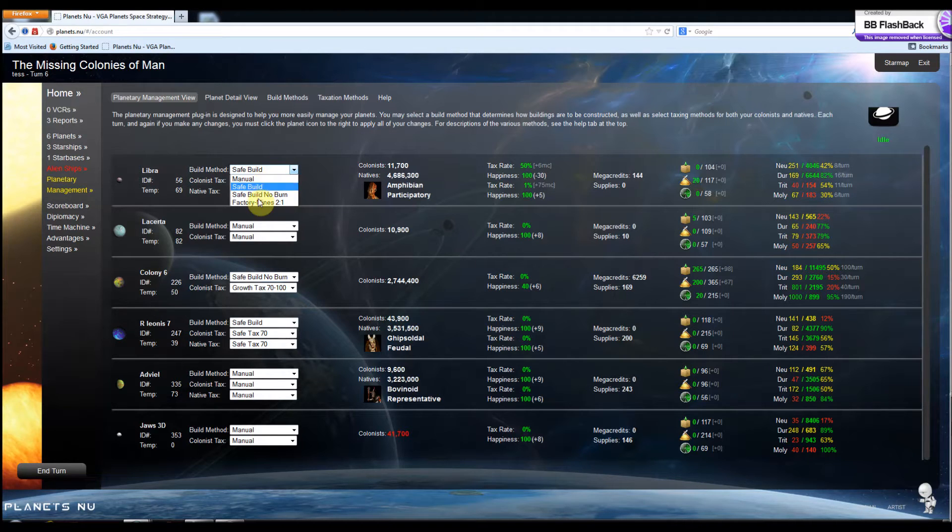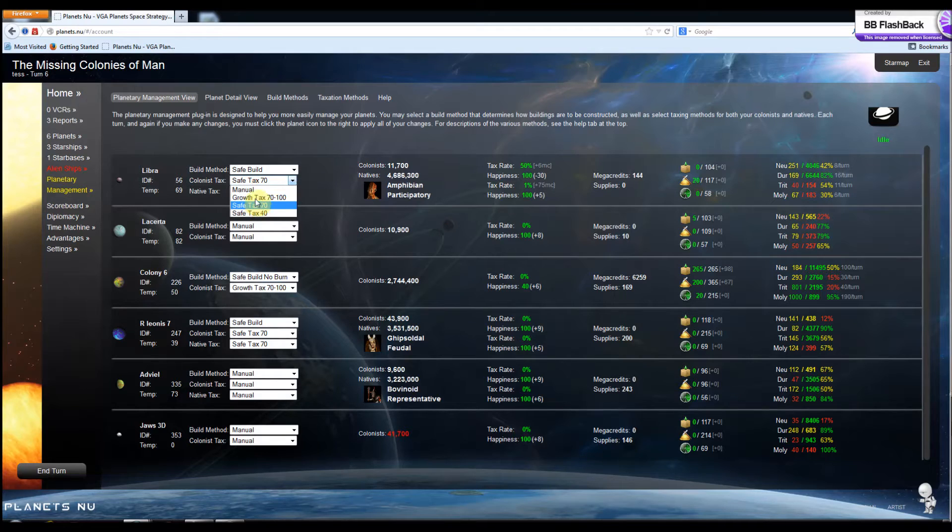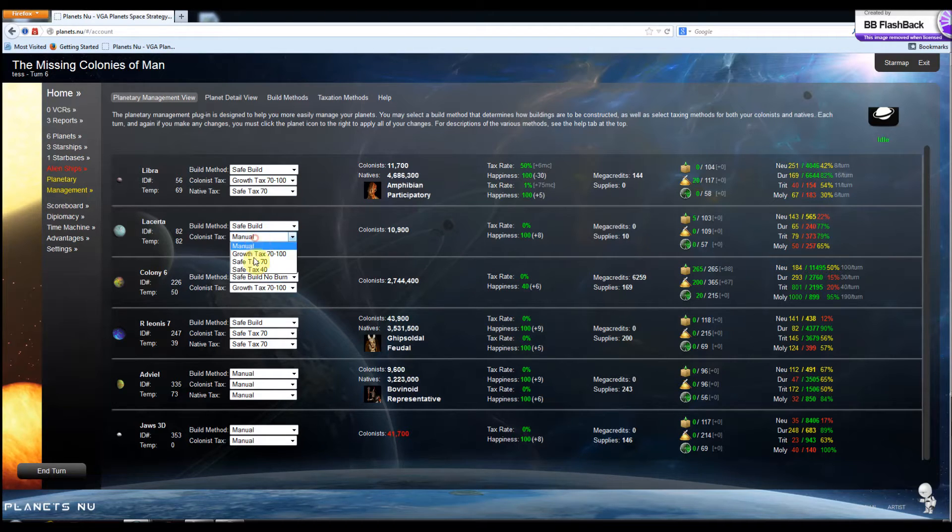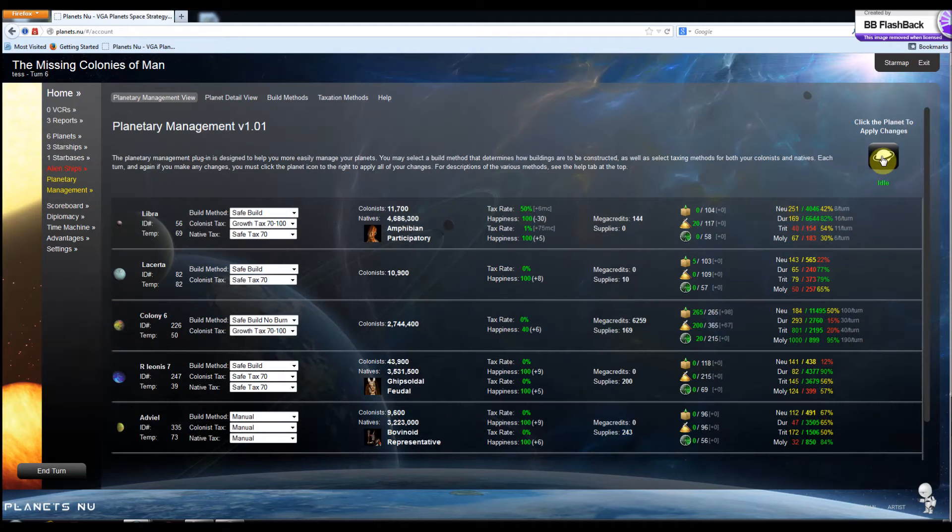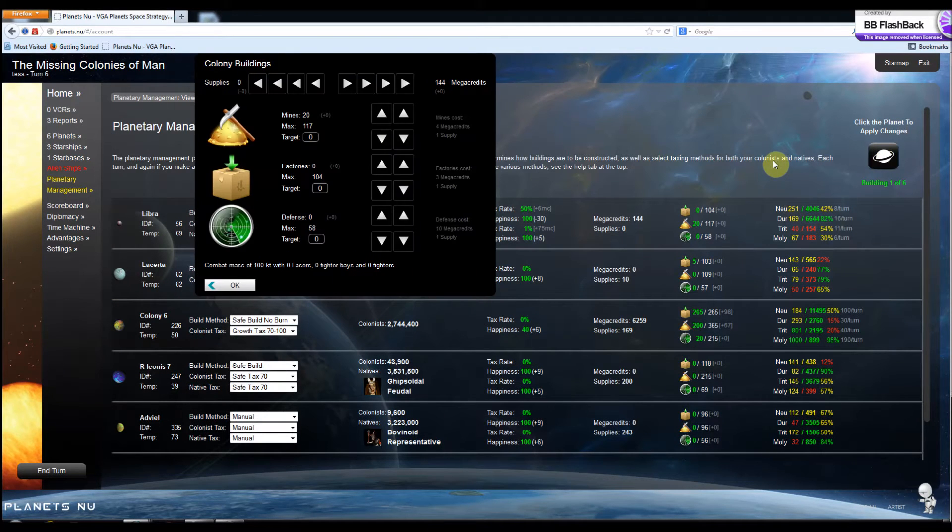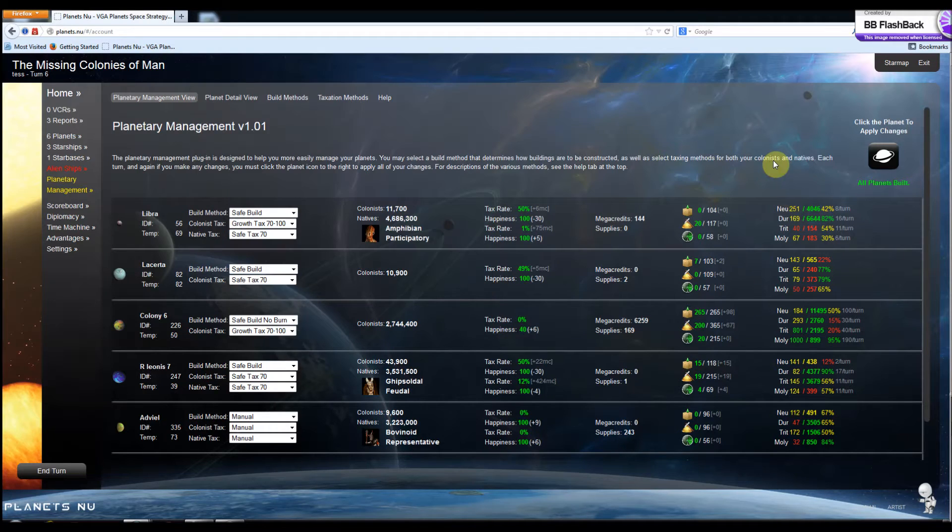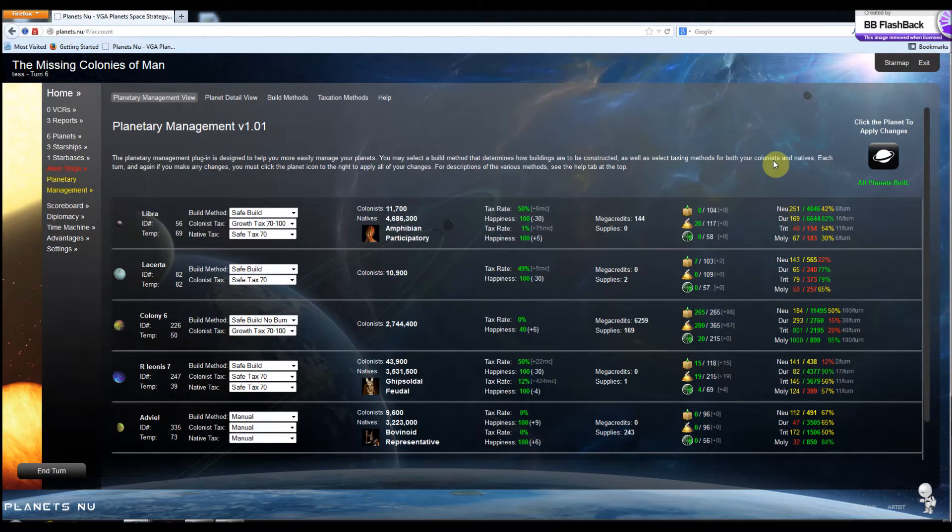But most importantly is these build methods and tax methods. In here, you can select from various build methods and taxation strategies that'll be remembered from turn to turn. And you can apply them each turn just by clicking on this little button. And it's going to go through and do all the work for you each turn based on the strategy that you assign.